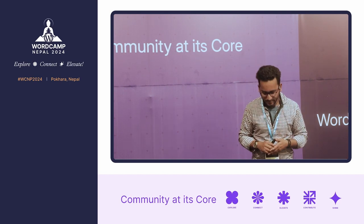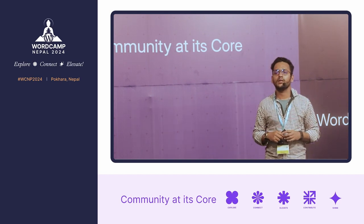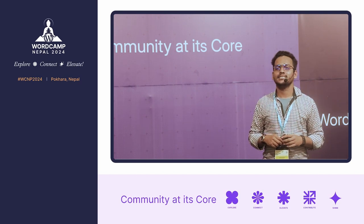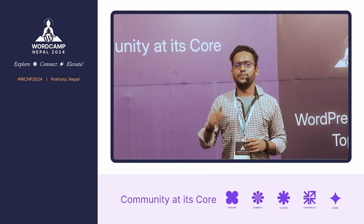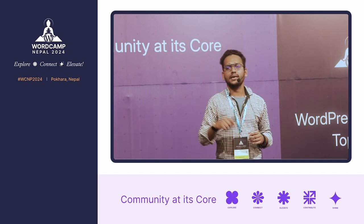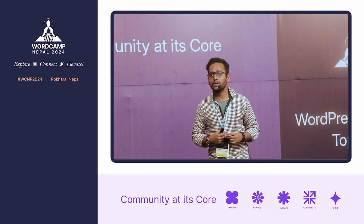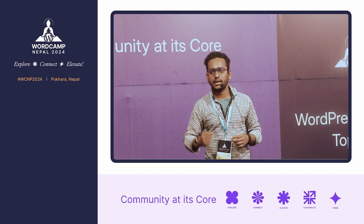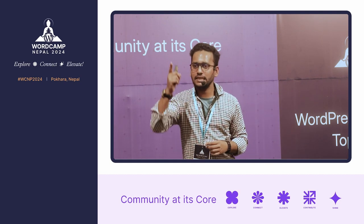Final Q&A: Is content still king in 2024, or do backlinks matter more? From personal experience, I have ranked more than 100 domains without a single backlink. So yes — content is still king.